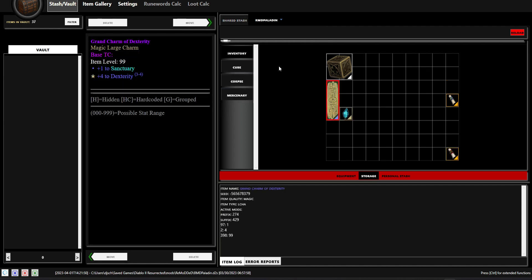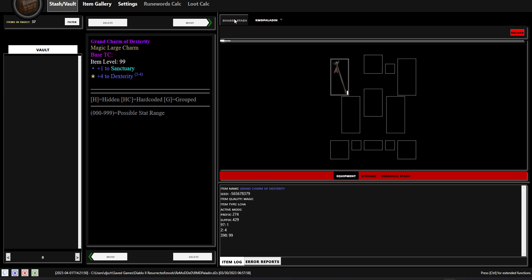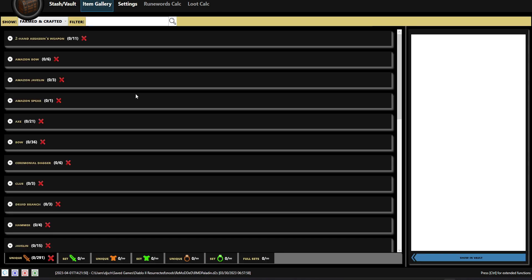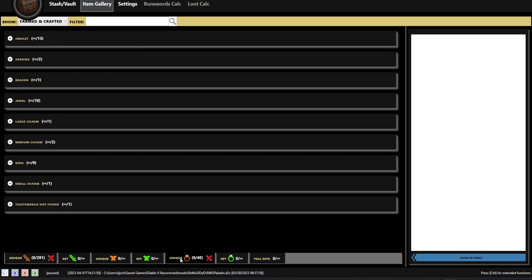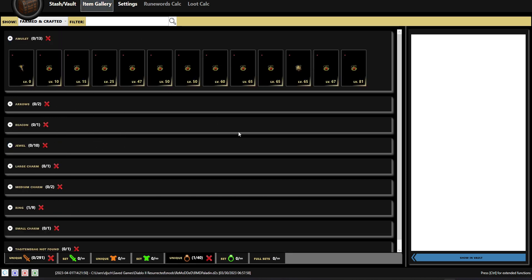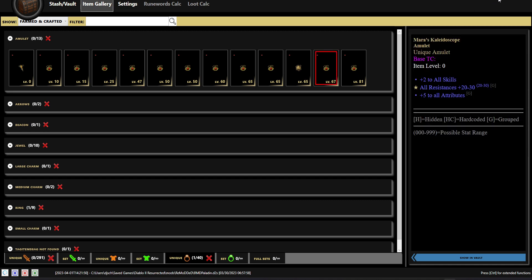You can see all the different things they have. You can look inside the shared stash and see what's in your actual stash. And all that is done through here. In the item gallery, you can view all the different unique items and such. And this is all accessed through launcher.